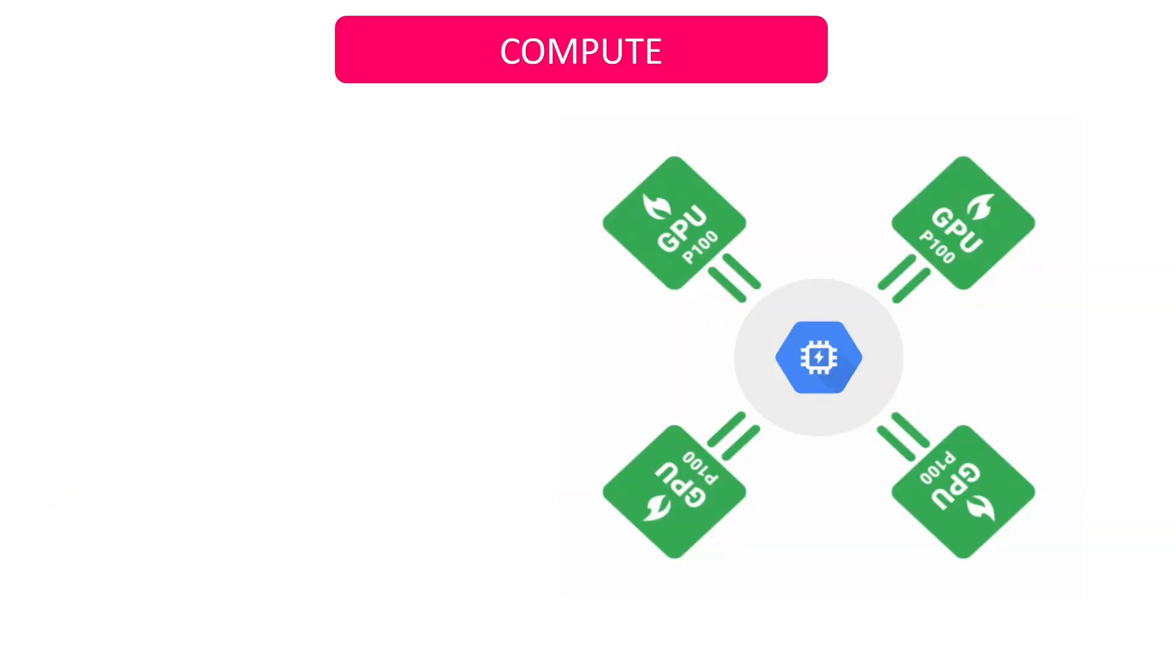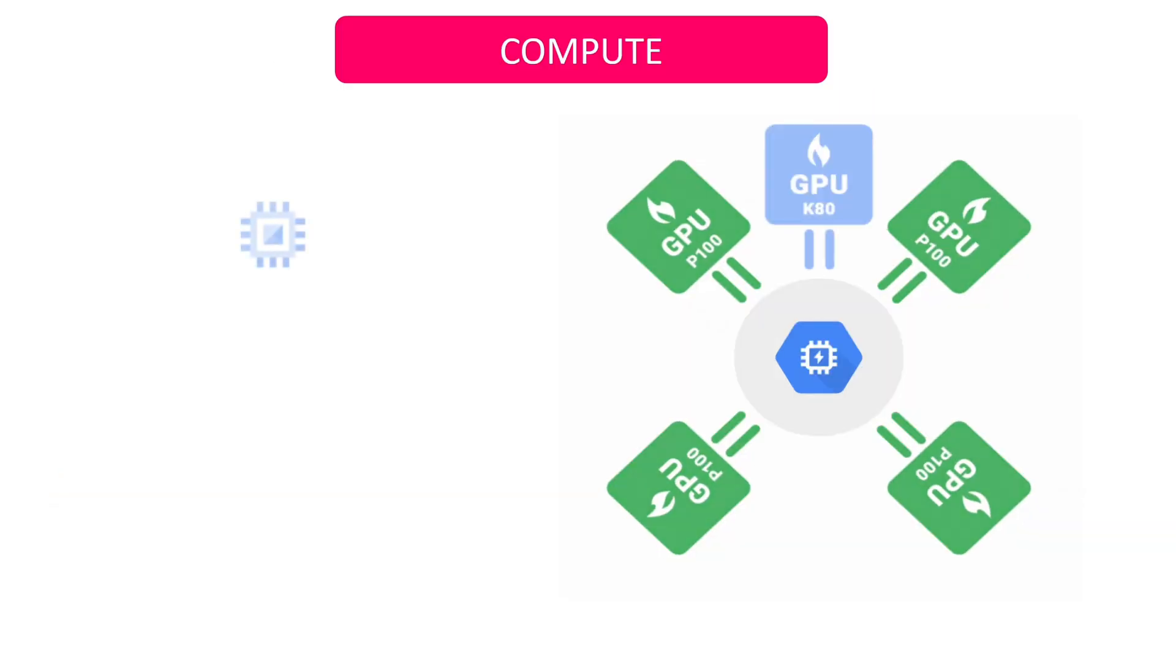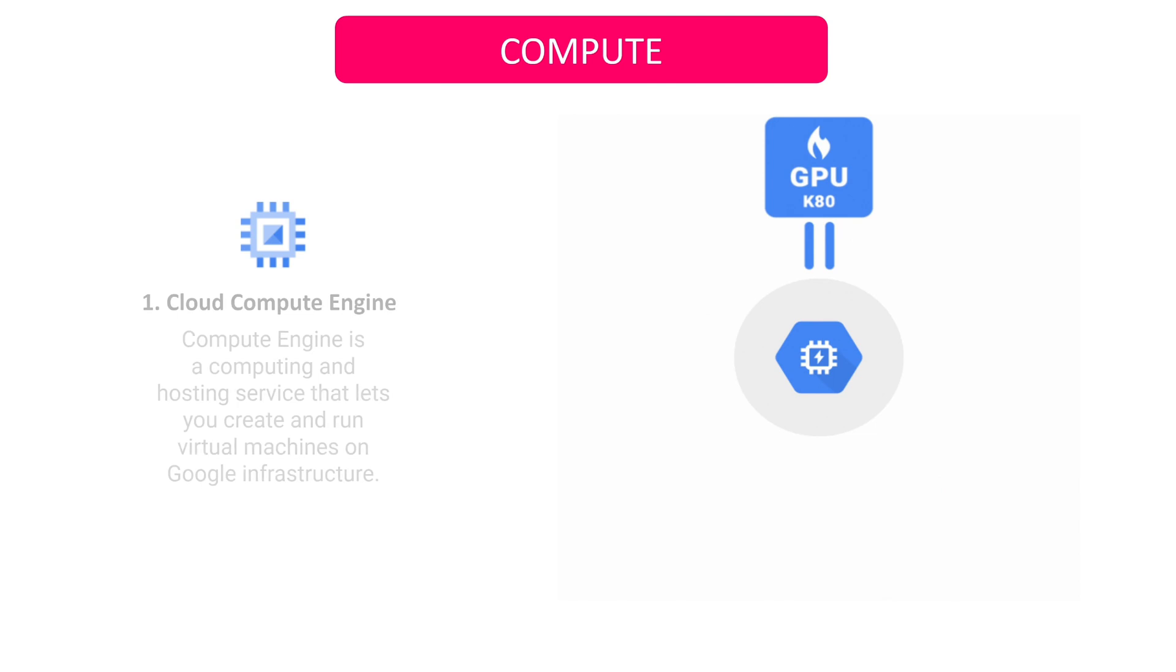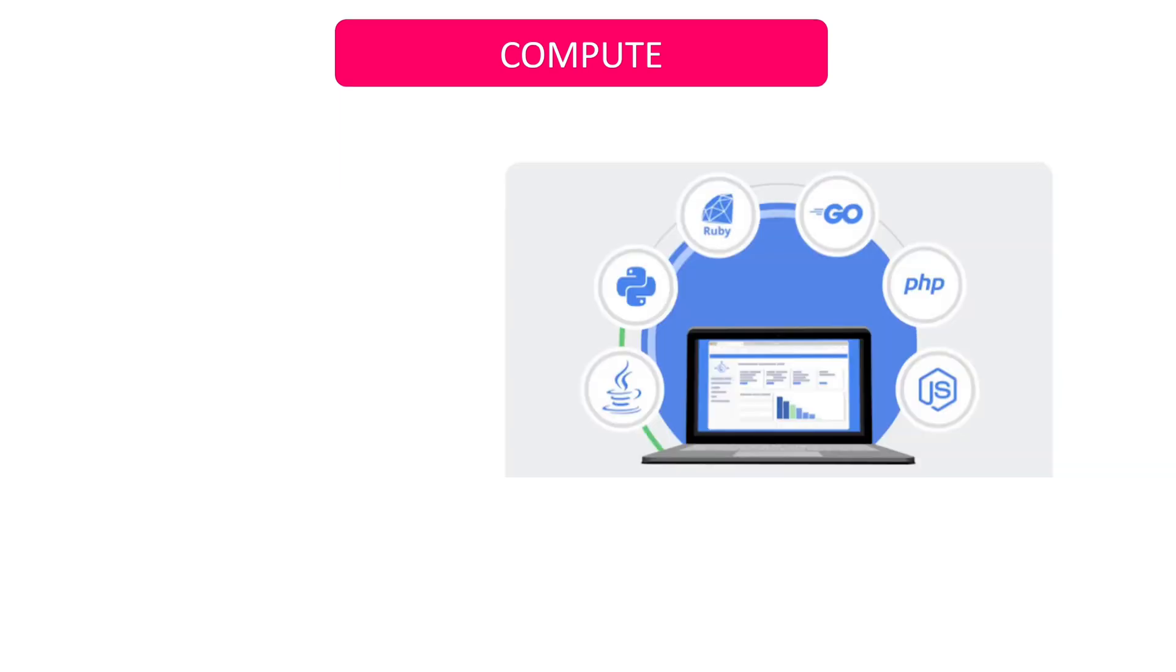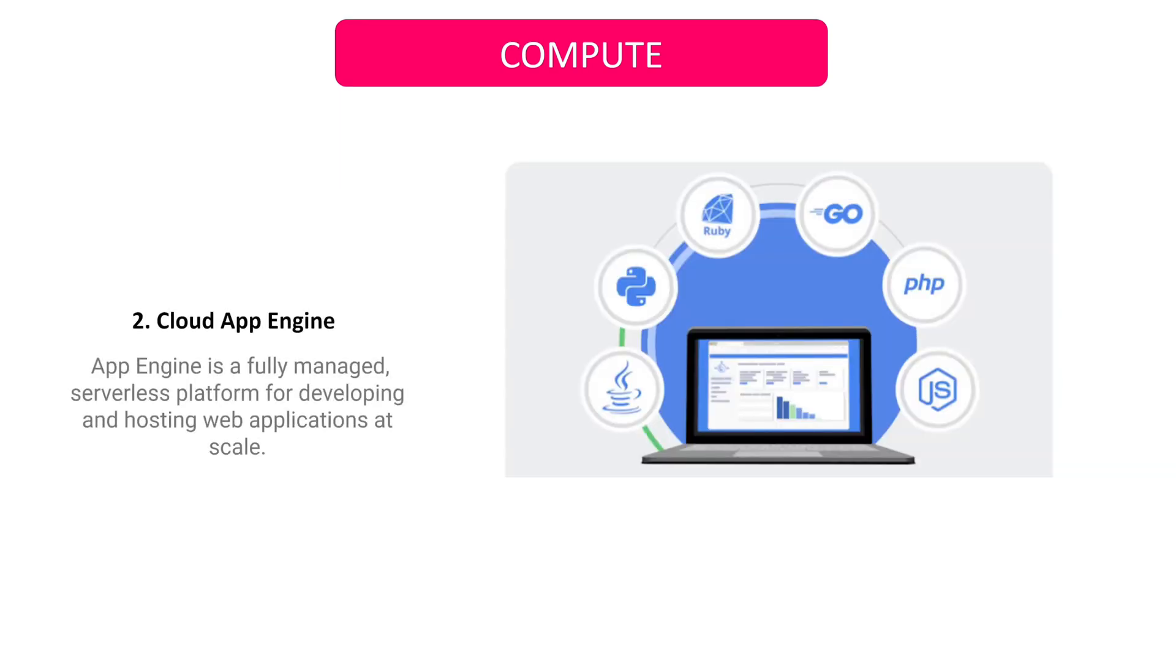The Google Cloud Compute Engine service allows you to deploy compute virtual machines that let you easily launch large compute clusters on Google's infrastructure. If you are working with web hosting and applications, use App Engine service where you can choose from several libraries and frameworks to develop your apps.